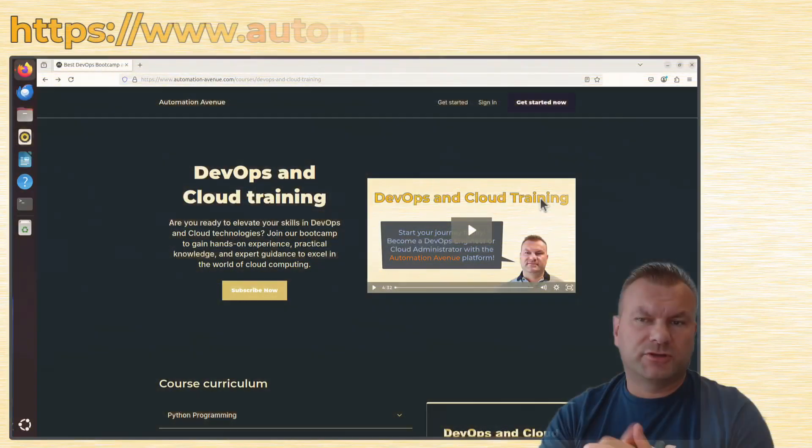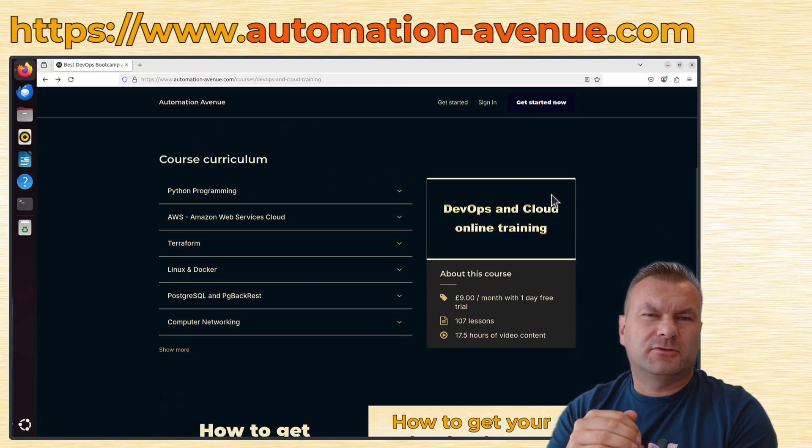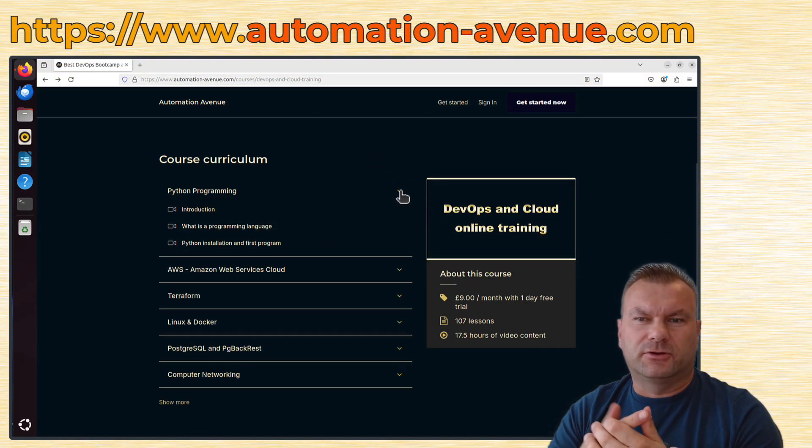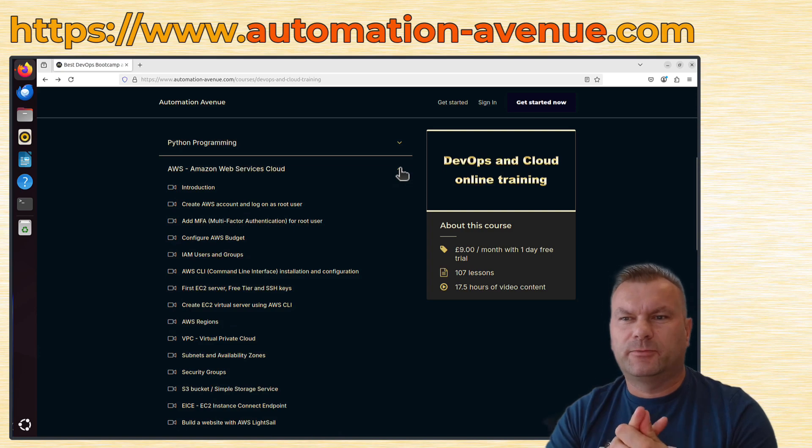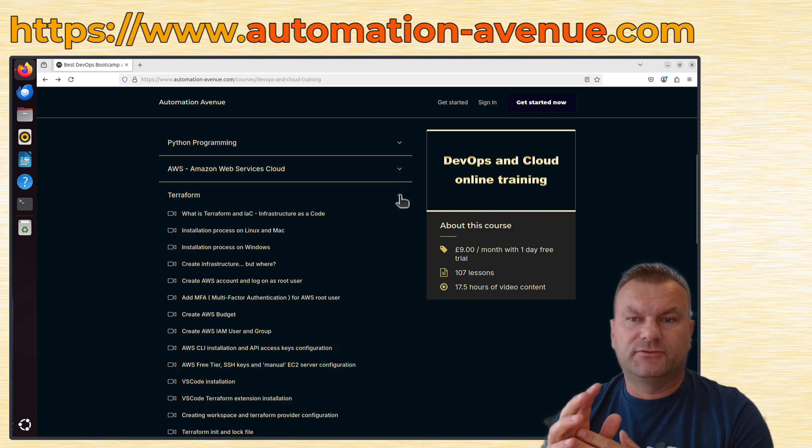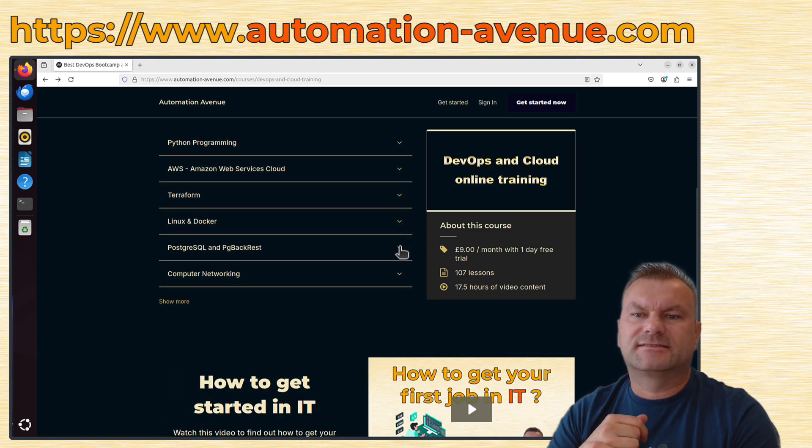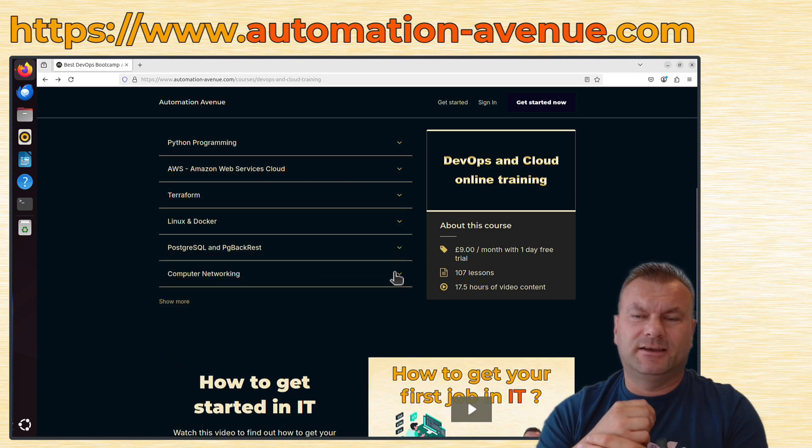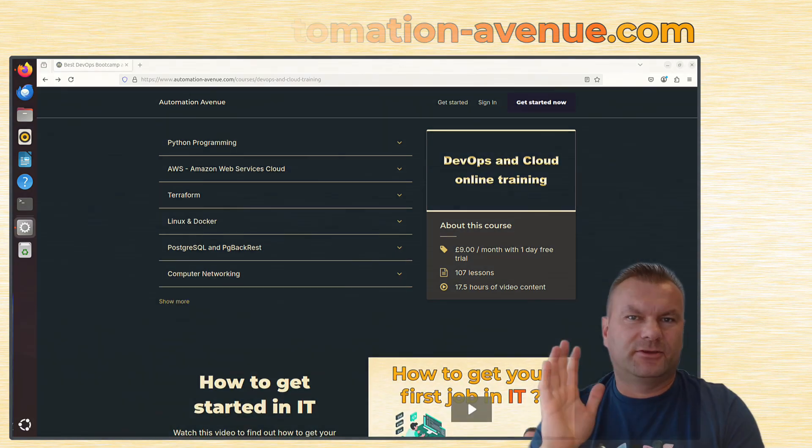Remember to join our Automation Avenue platform, where you can learn more about Linux, about containers, but also about programming, cloud, Proxmox itself, databases, and many more IT-related stuff. That's all I wanted to say today, so I just hope it was helpful, and thank you for watching.